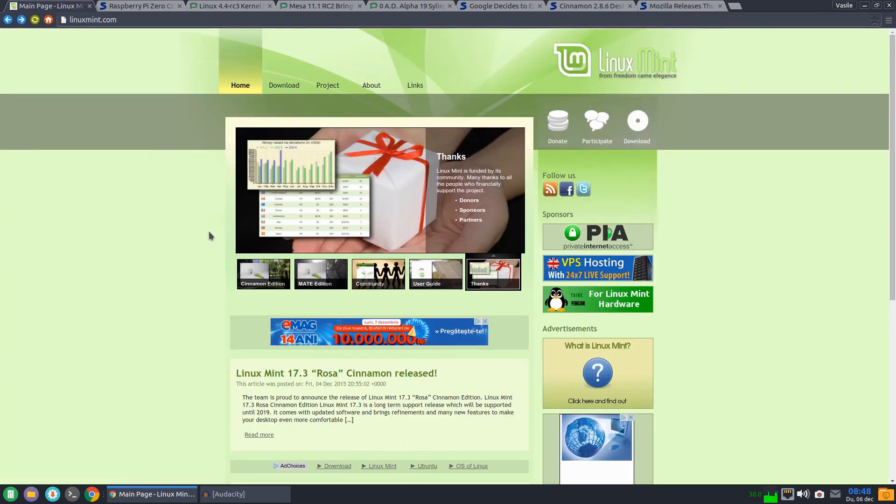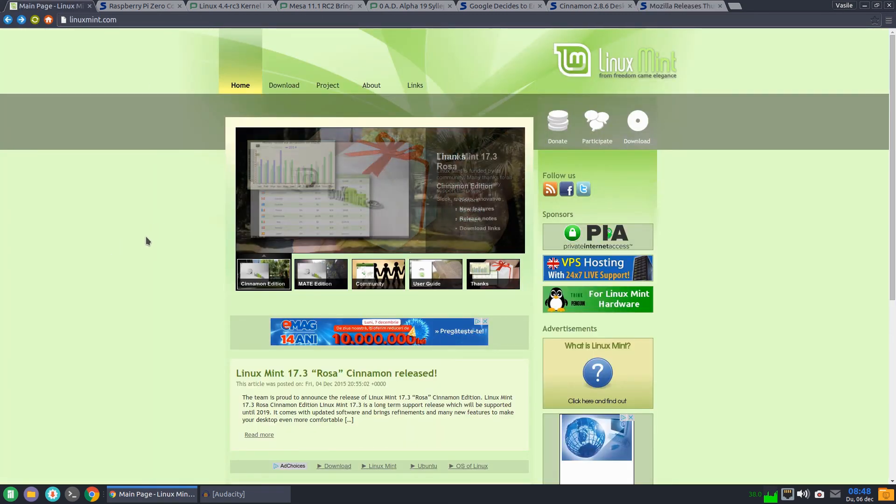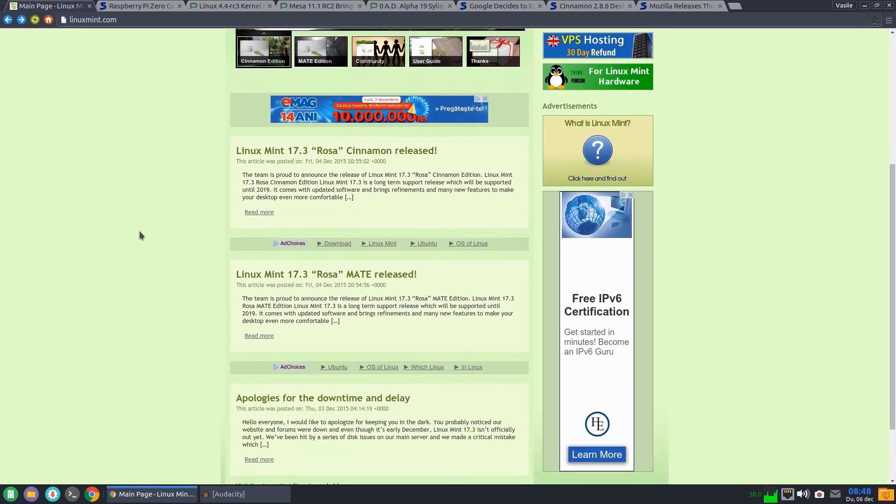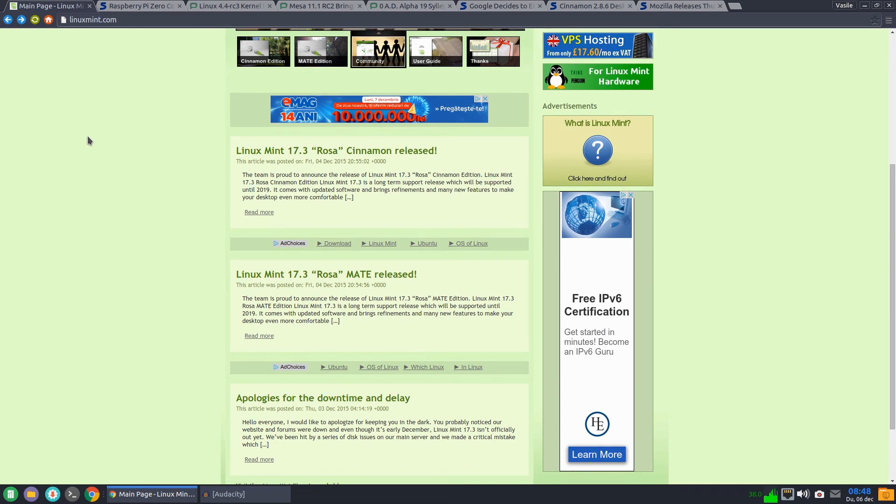So once again the biggest news, the release of Linux Mint 17.3 Cinnamon and Mate versions. So go and check this out.